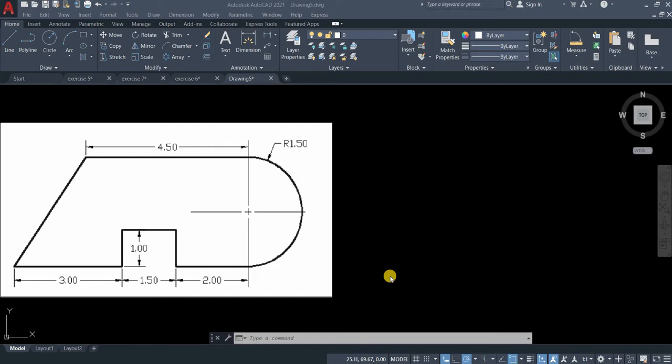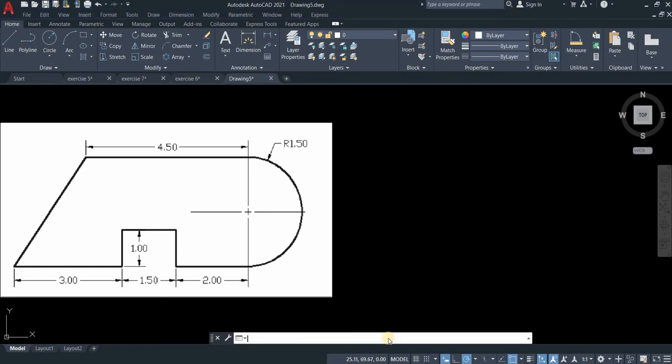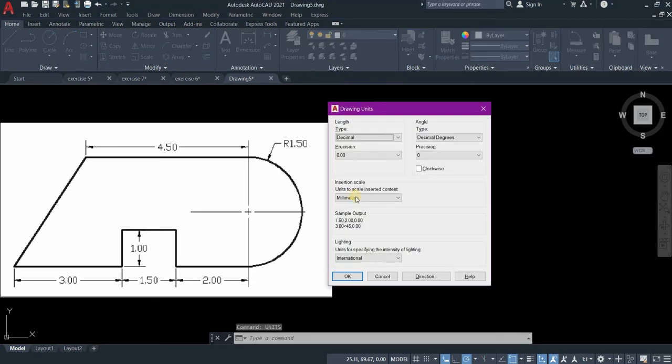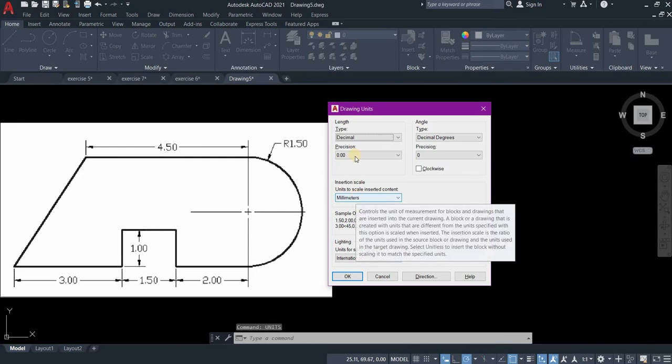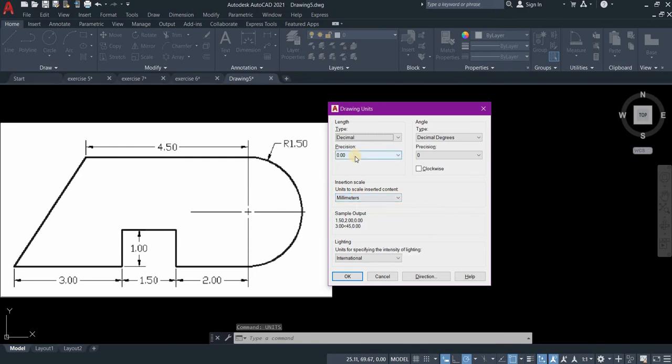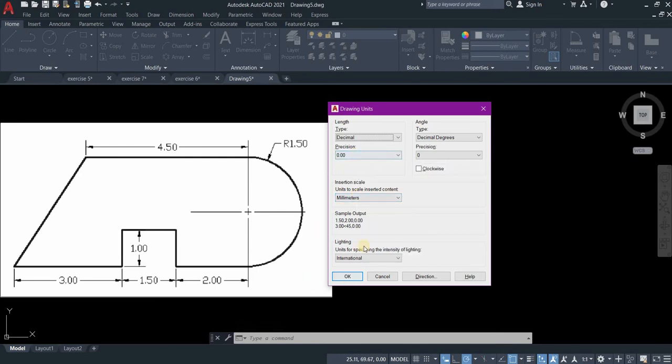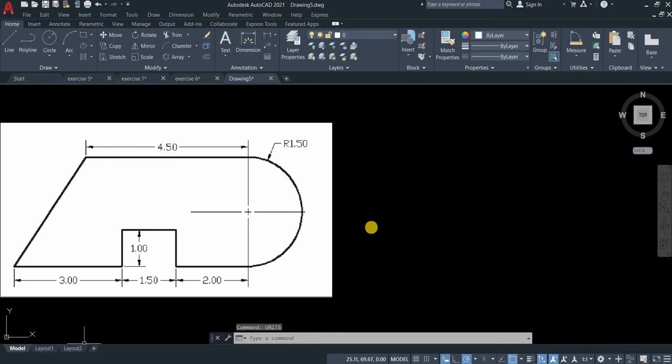Before we start with our drawing, let's set our units first. Type units in the command line. Make sure it's in millimeters and the precision is 0.00, then press OK.